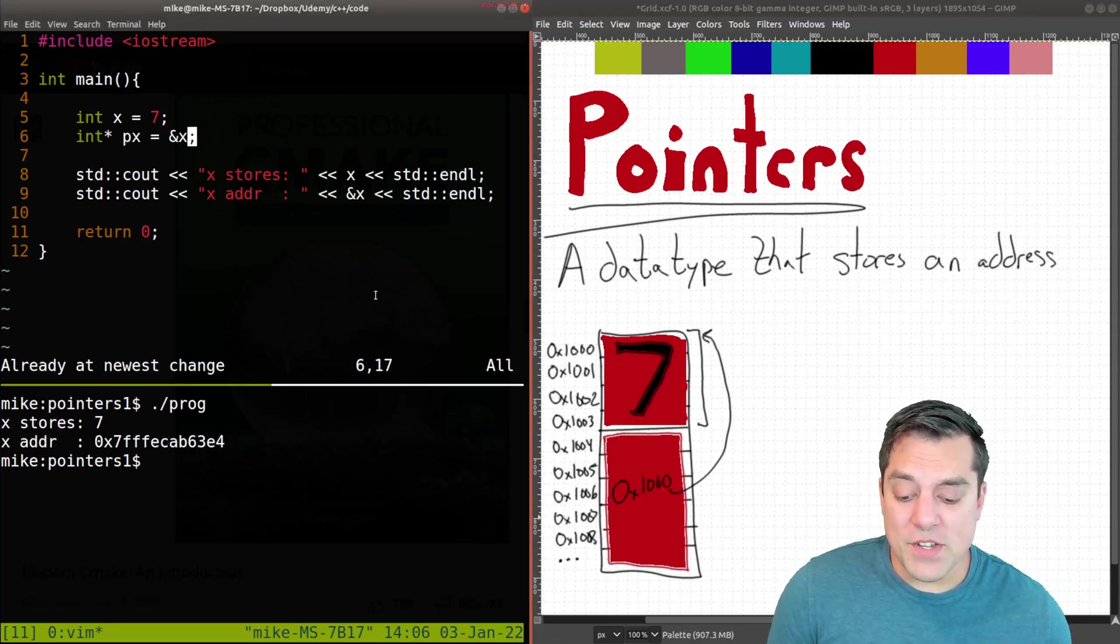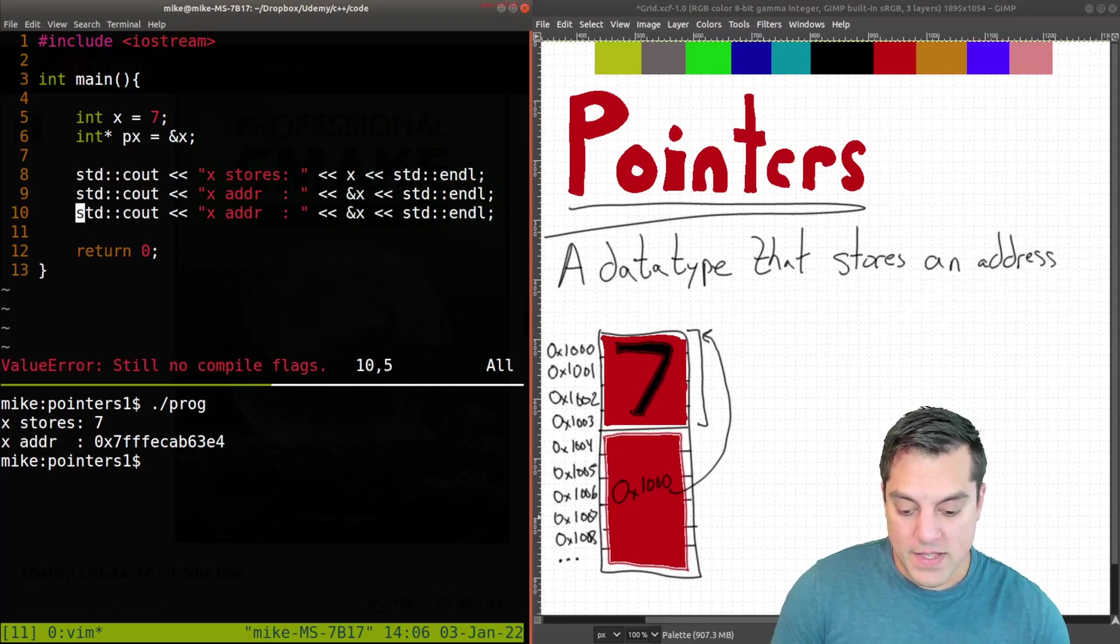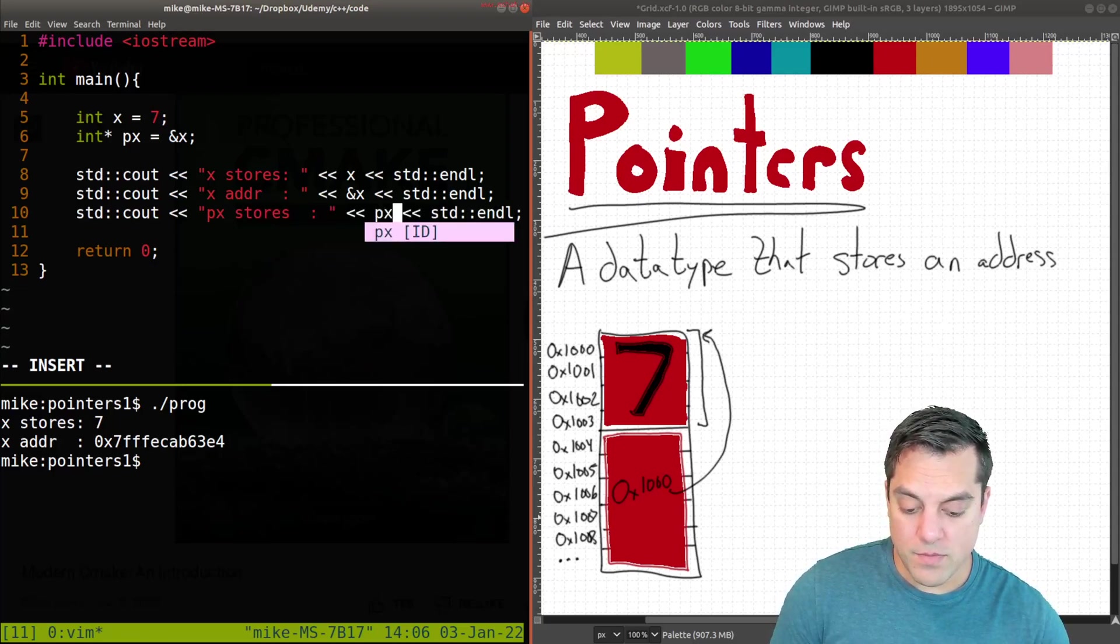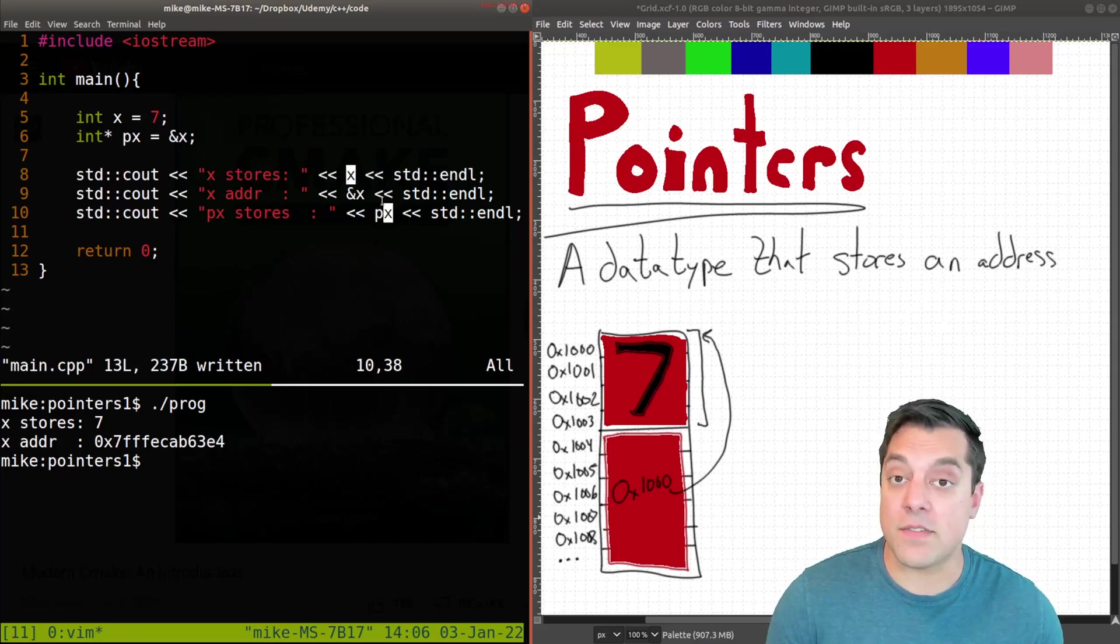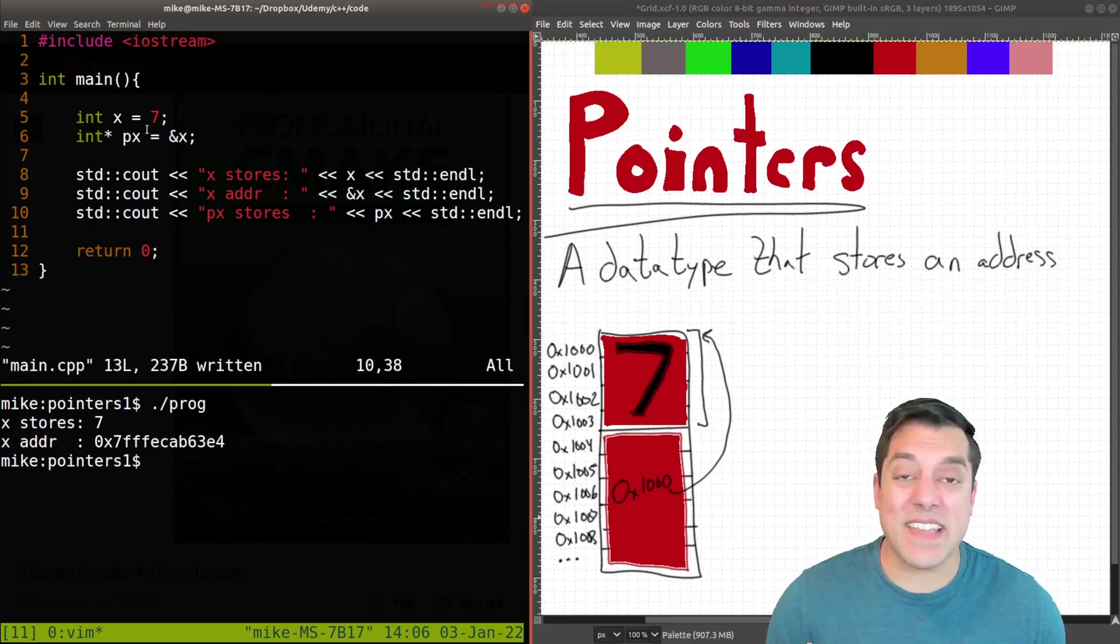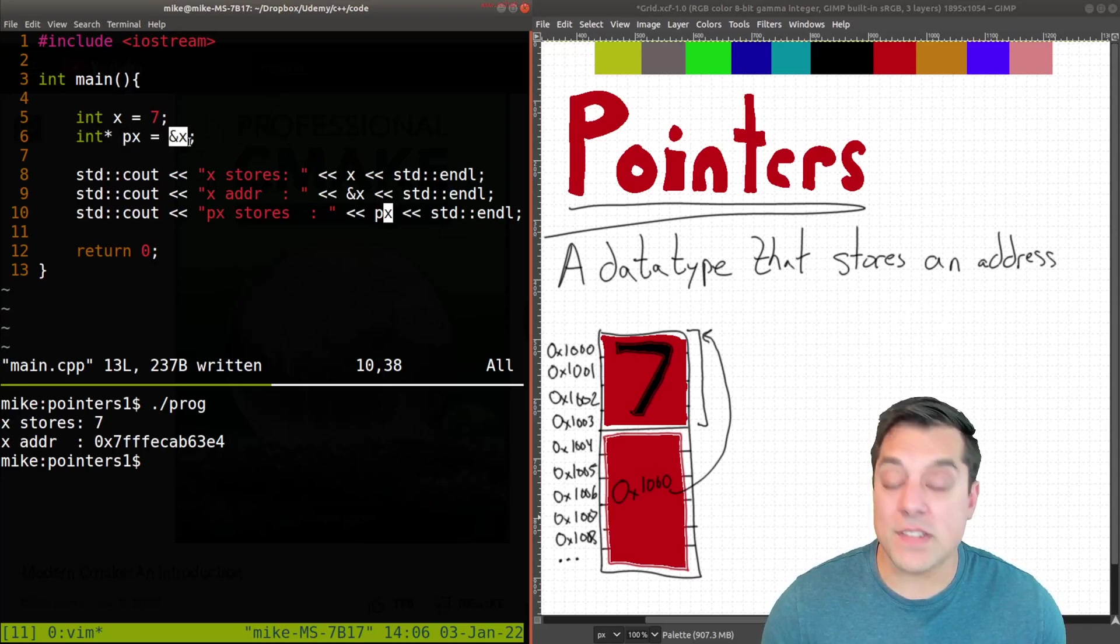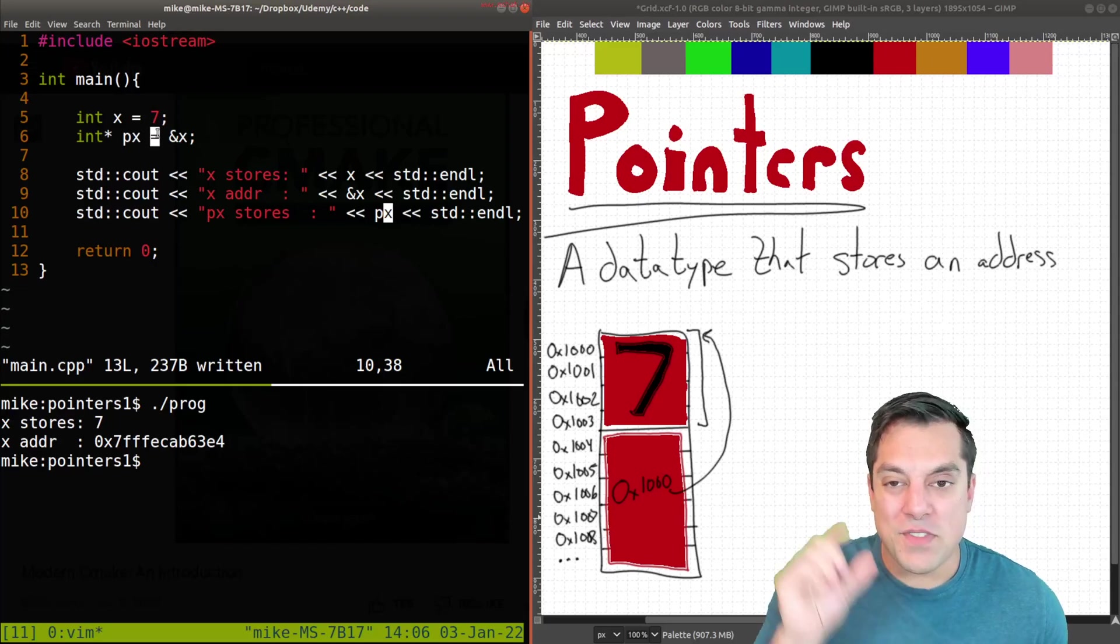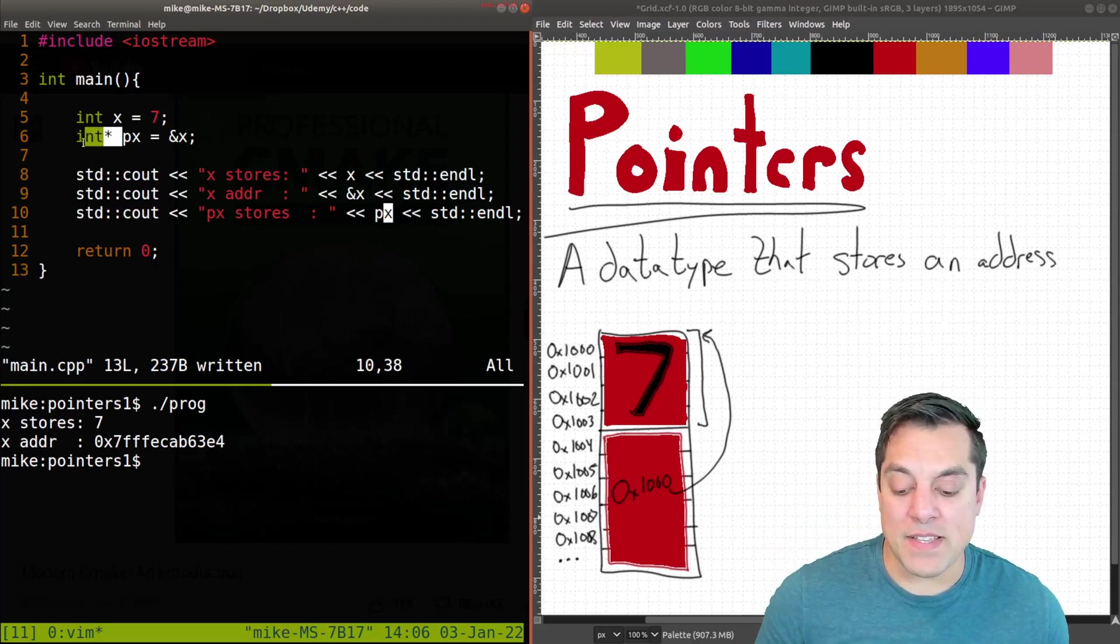So let's go ahead and see what exactly P of X stores here by printing it out. So P of X stores, and I'm just going to print out P of X. Because again, just like what we did before where we said what does X store and just the variable, let's see what P of X stores and pointers store addresses. And that's what we did with the assignment here. We're saying P of X store the address of X, or sometimes you'll sort of read this in English as P of X points to X here.